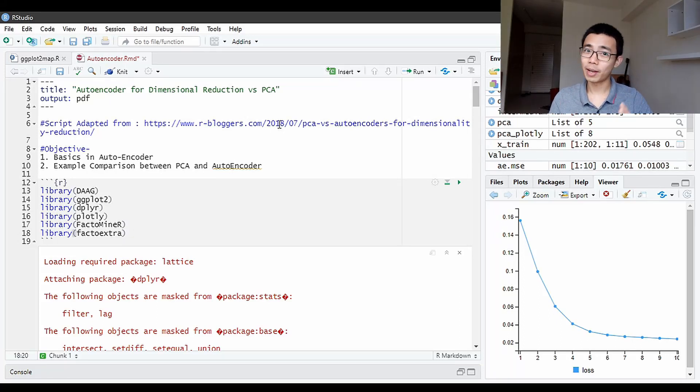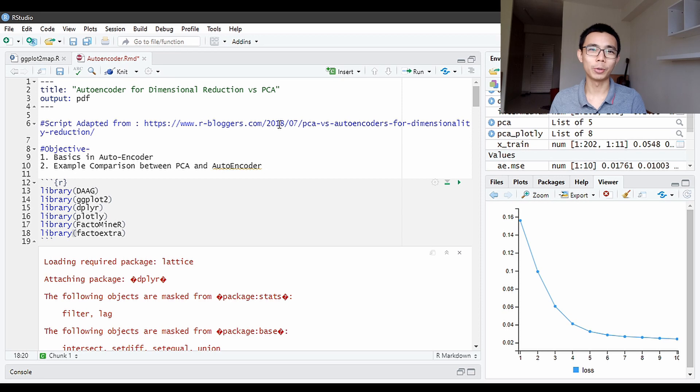Good afternoon everyone, welcome to LiquidBrain. Today I'm going to talk a little bit about autoencoder.